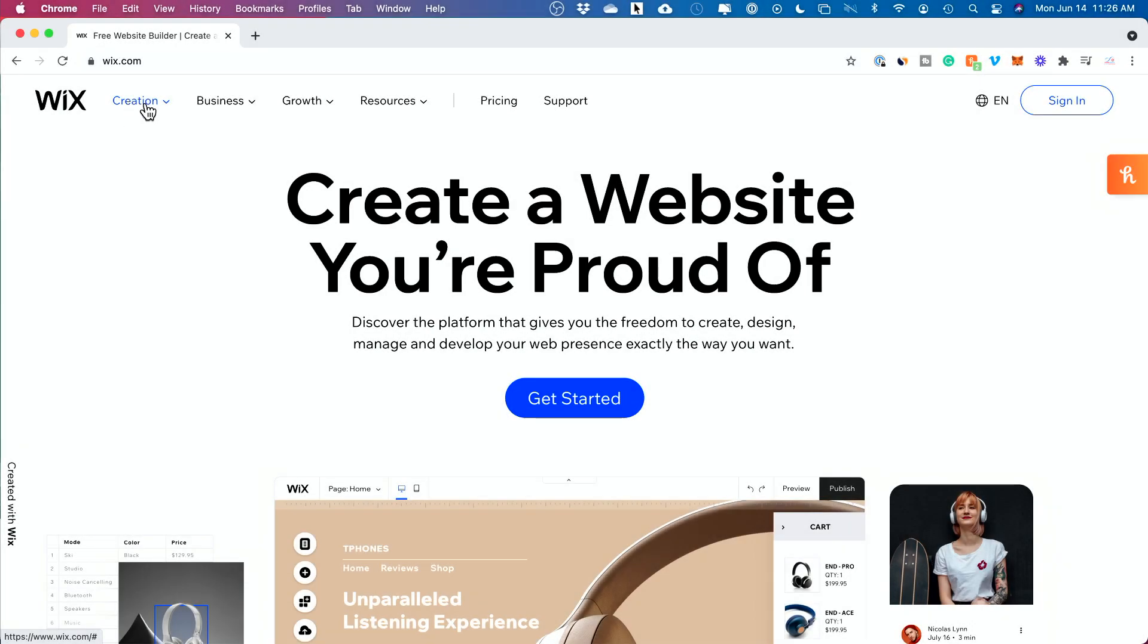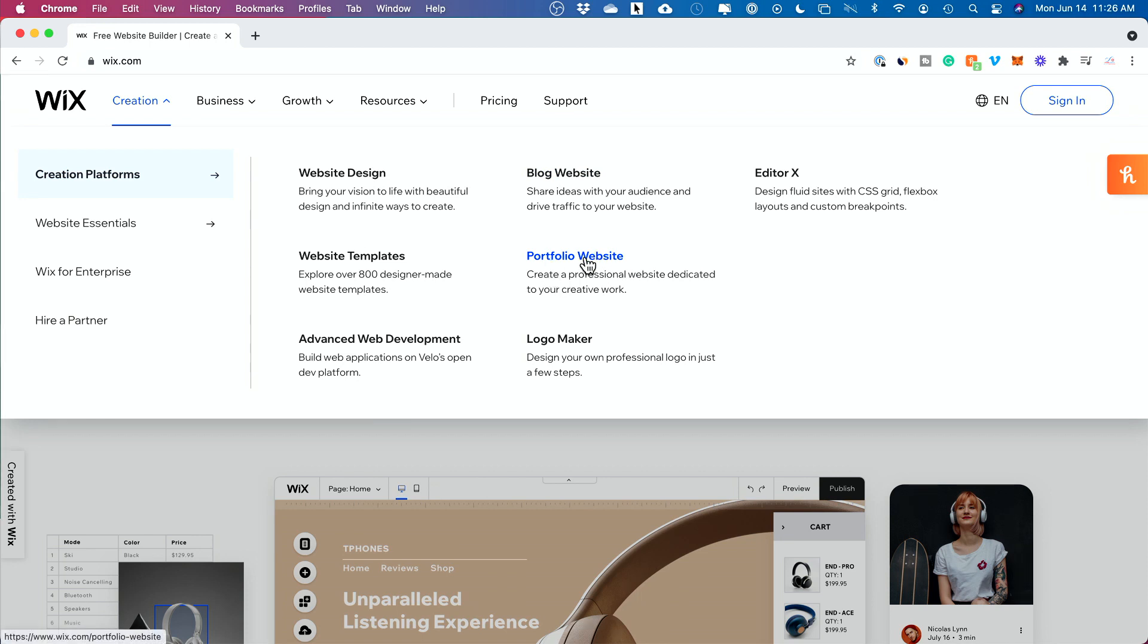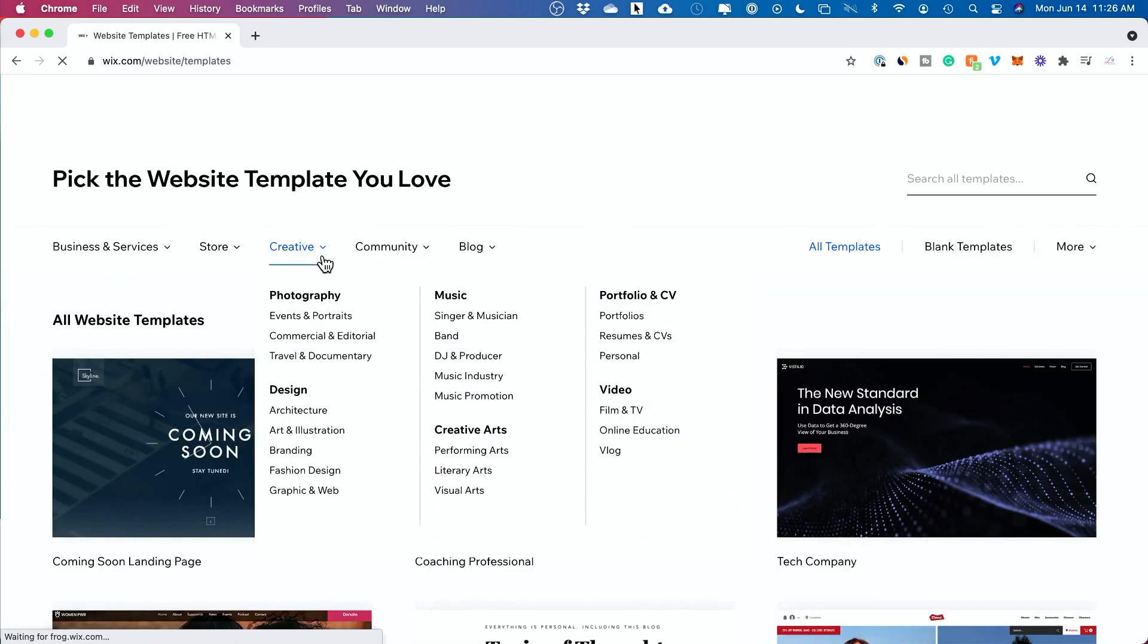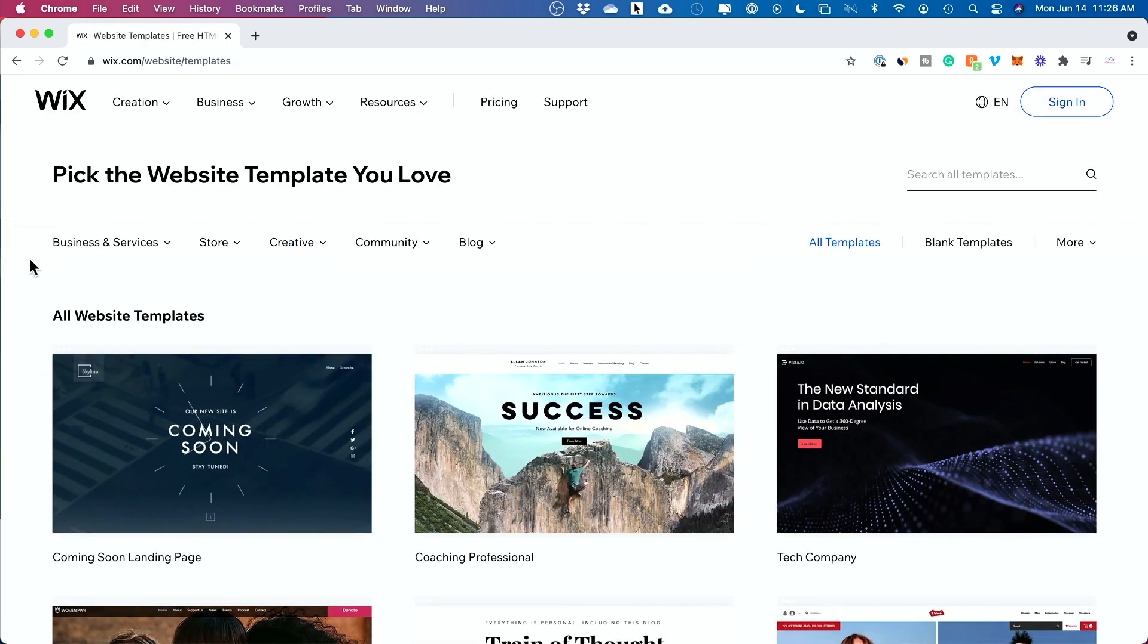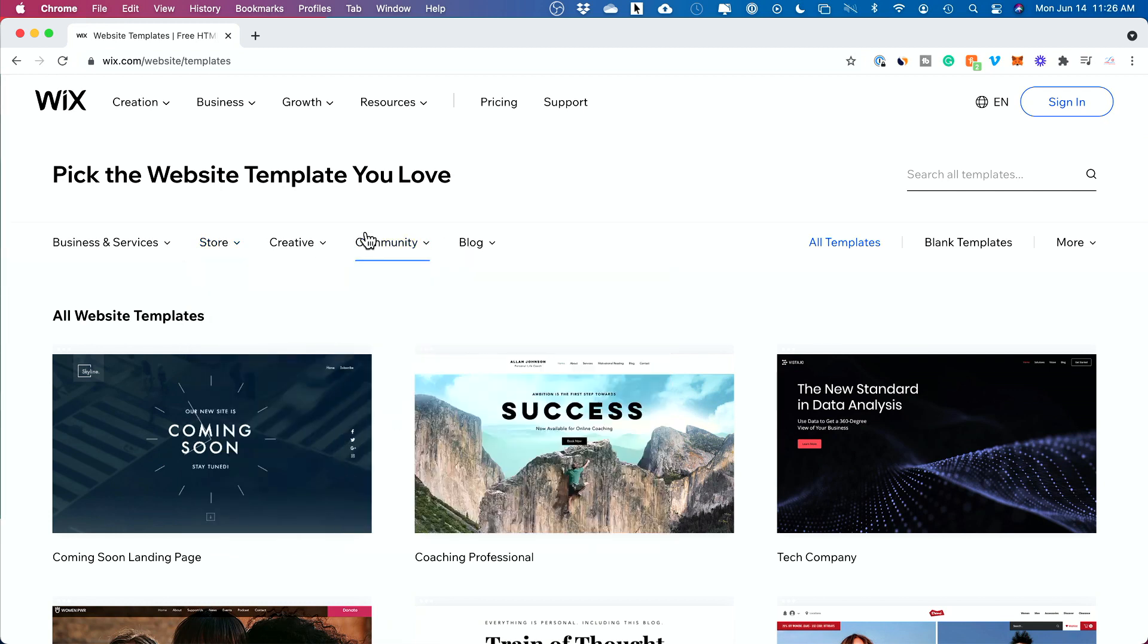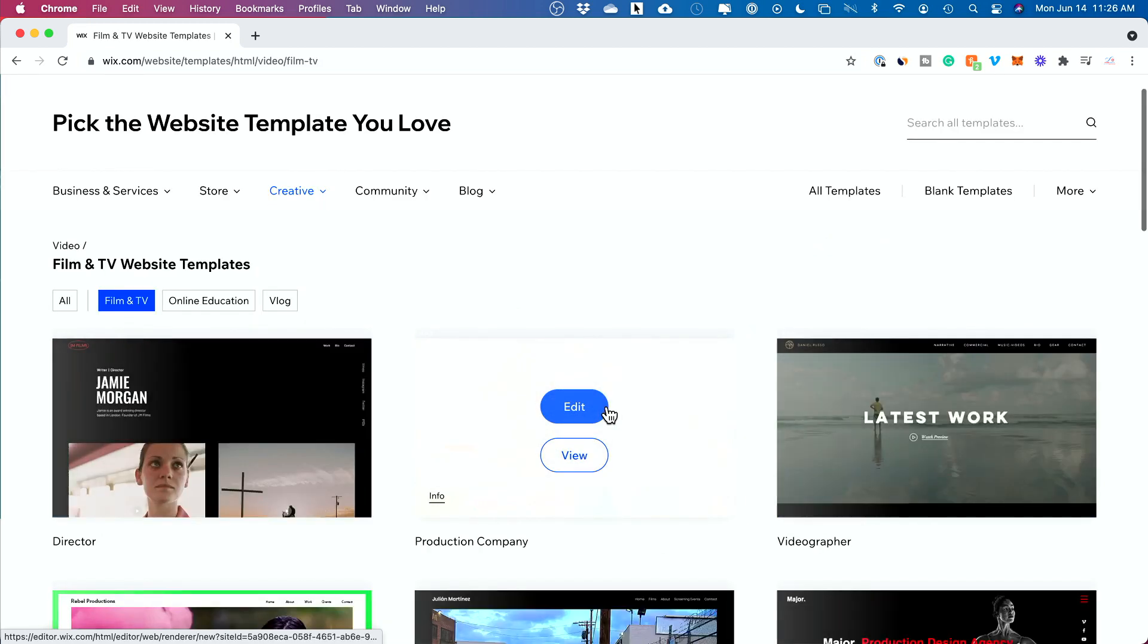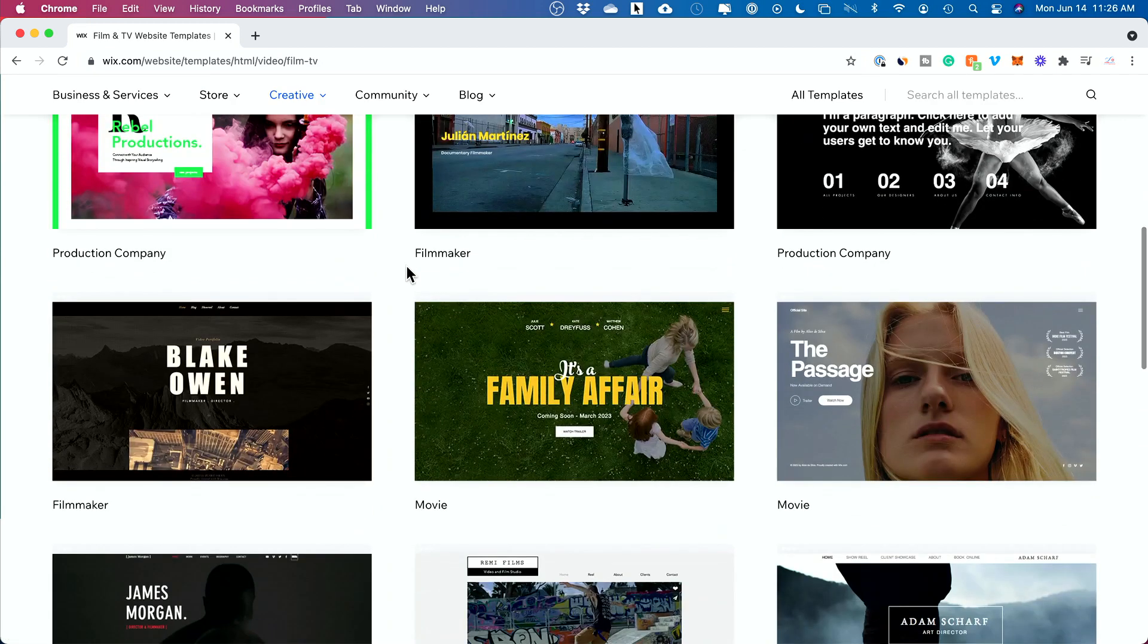I just jumped over to my computer here and we're going to go to the creation tab and let's go to website templates. You could see if you see a different type of template that you think makes more sense, like a portfolio website, you could actually jump in over here. But I typically start here because there's over 800 templates. In my case, I'm going to go to creative here and I'm building a website for my video production company, so I'm going to choose film and video.